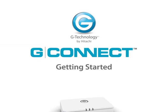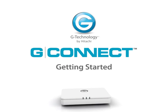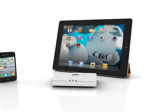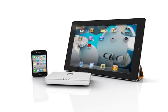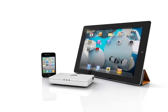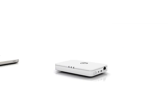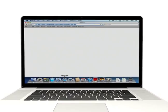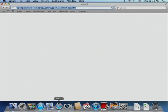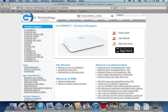Welcome, and thank you for choosing G-Connect Wireless Storage for your iPad and iPhone. Setup is easy and takes just a few minutes. You'll need your G-Connect device, your computer, and a web browser. You'll also need to review the system requirements at g-technology.com/support/g-connect to ensure you have the correct operating system.